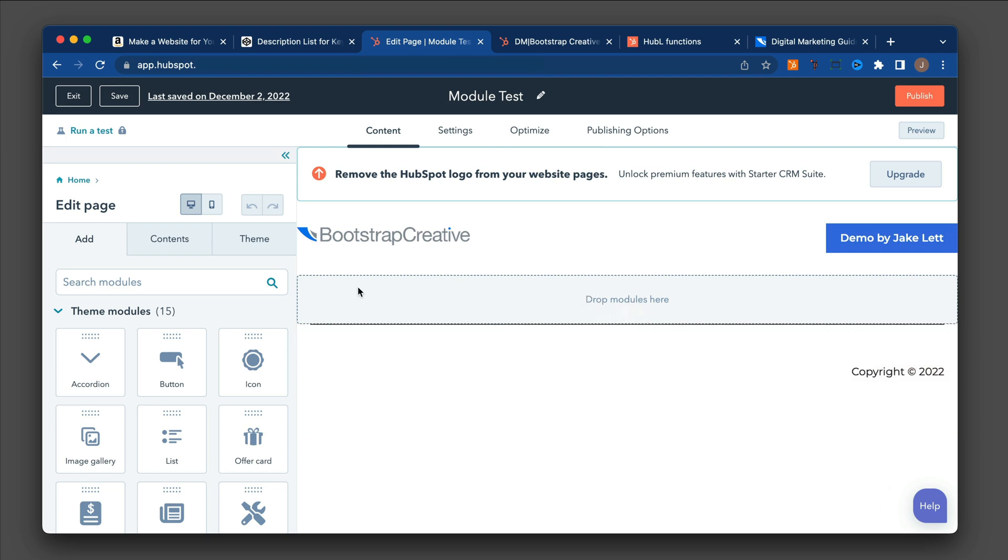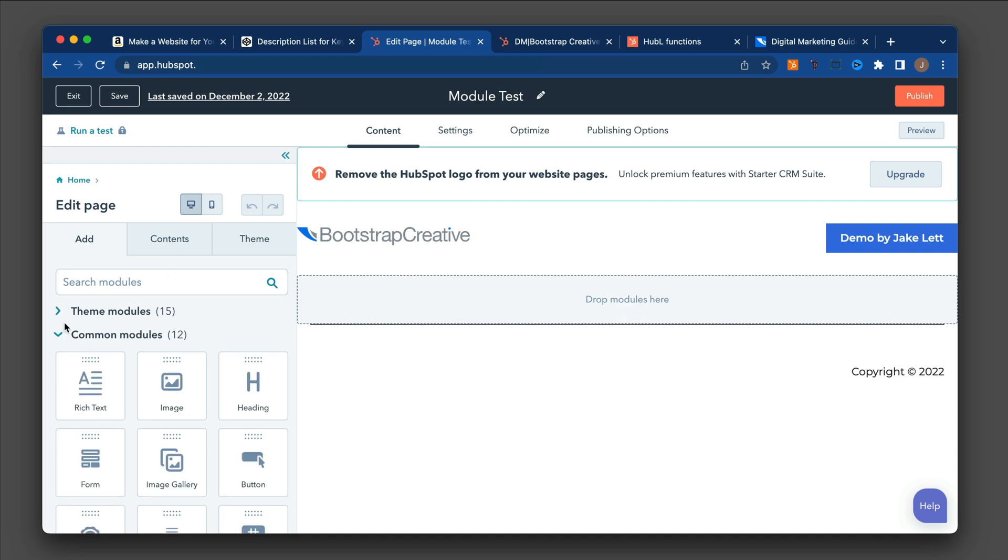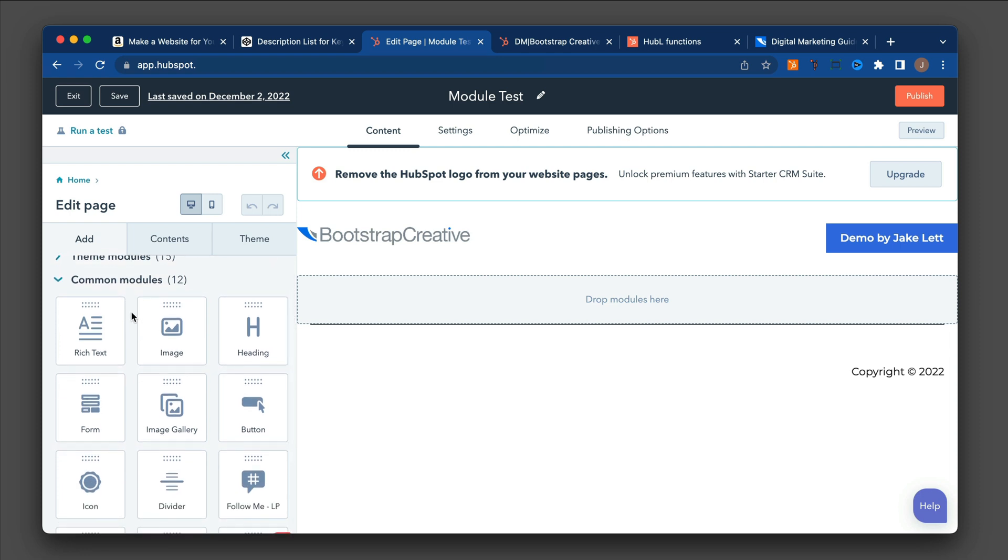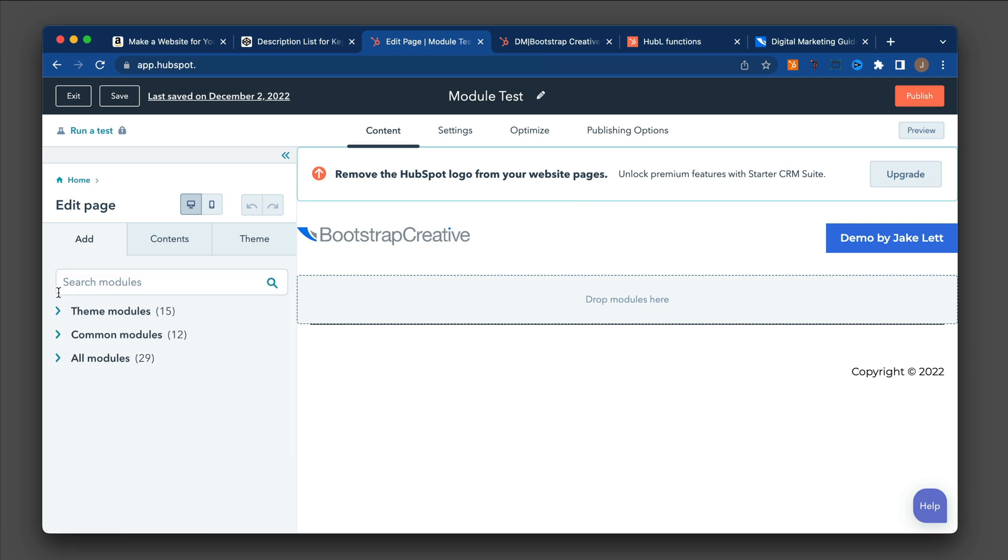On the left-hand side, you'll see the modules, and if you click this down arrow, it'll hide that, and it'll say common modules. These are just modules that are available to any theme inside of your HubSpot account. And then you'll have all modules, which will be a collection of all of them, all the modules inside of your account.